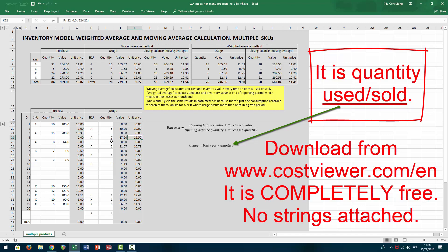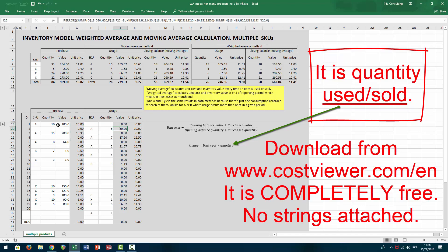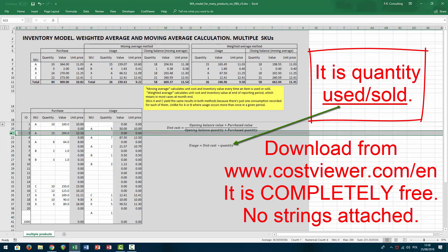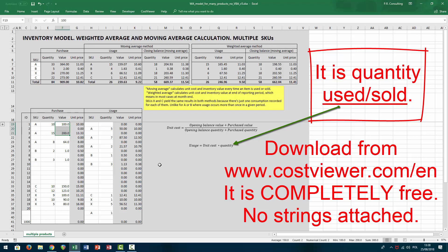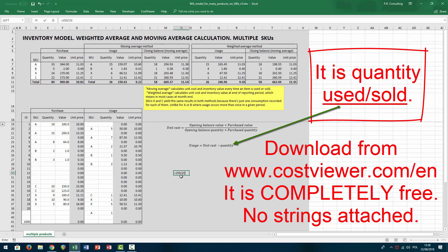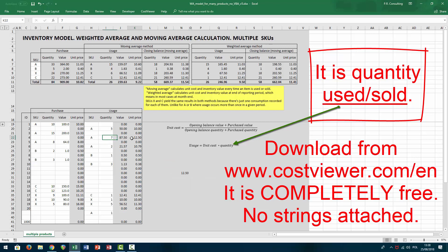Following that second purchase we used 7 items of product A and the unit price is 12.50. Why 12.50? Because we had a total value of 300 but we already used 50, so at that stage our total inventory value is 300 minus 50, which is 250, and total units are 25 minus 5, which is 20. So if you take 250 divided by 20 that gives you a 12.50 unit price — that's why whenever we use 7 items the unit price is 12.50.